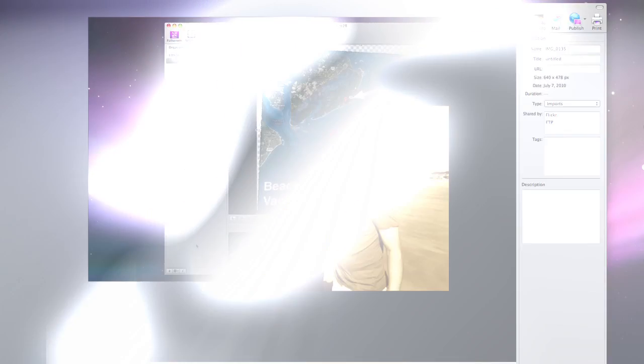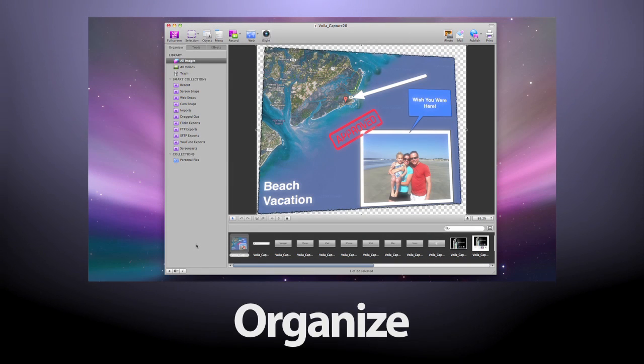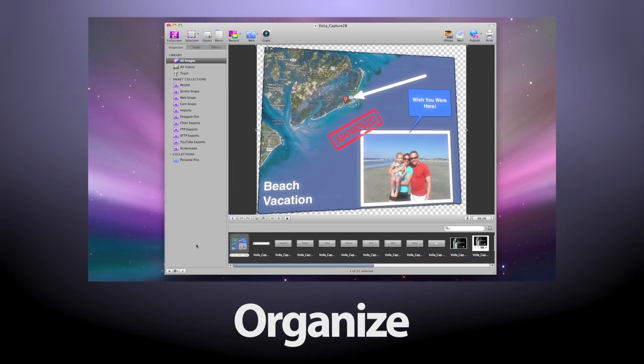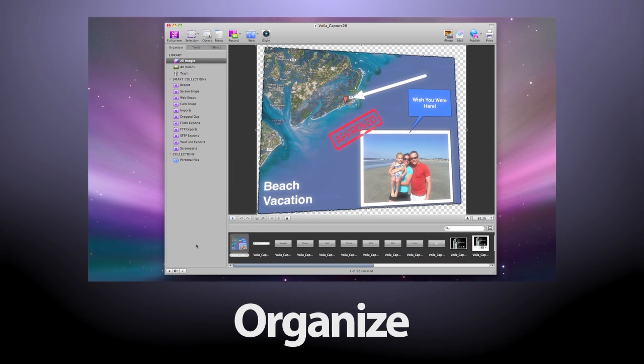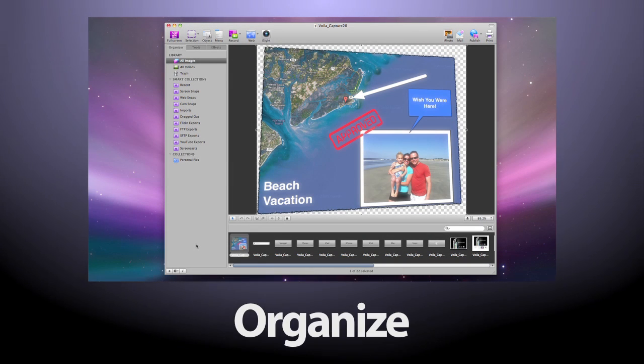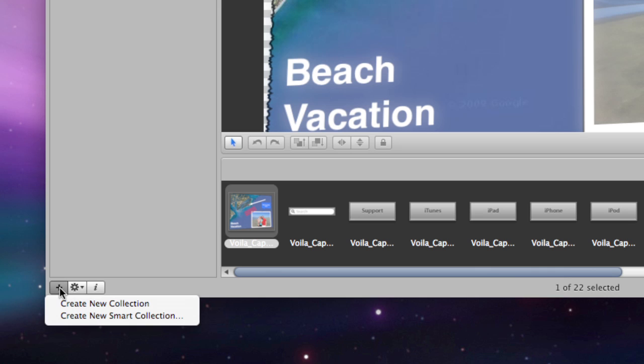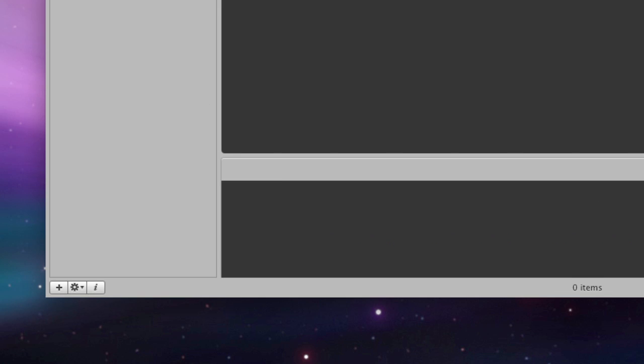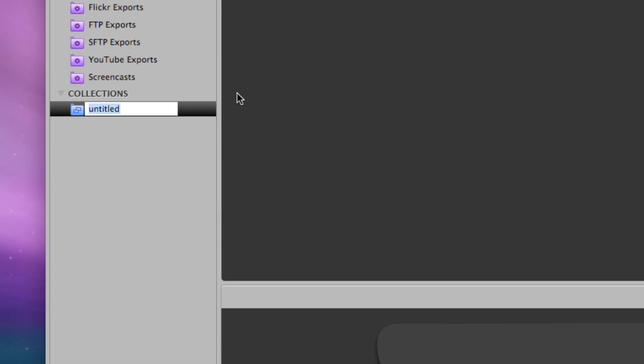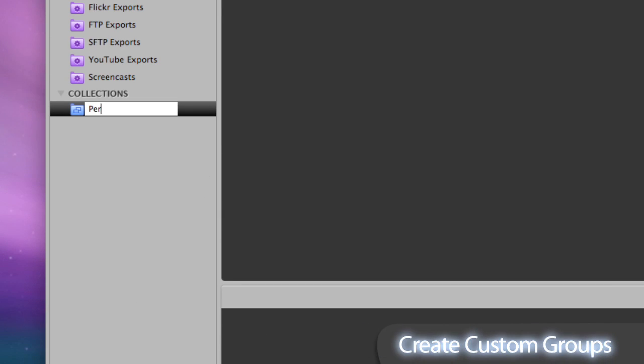Get smart with Voila's powerful organizing features. Voila saves all your snaps in a central image library. Group similar snaps by creating custom collections.